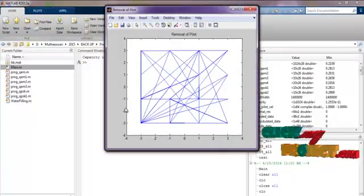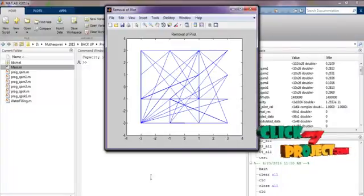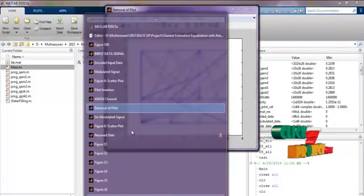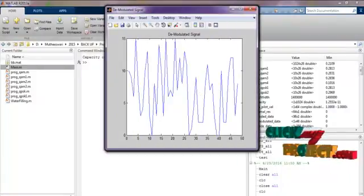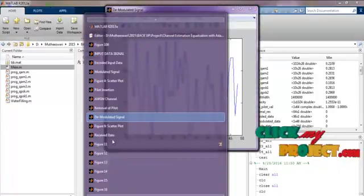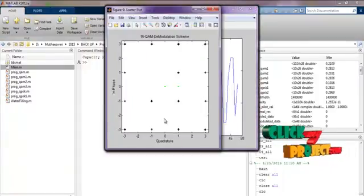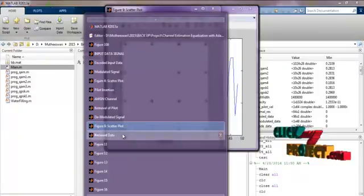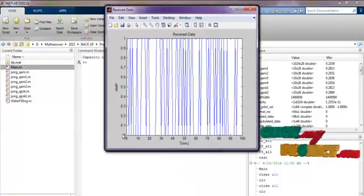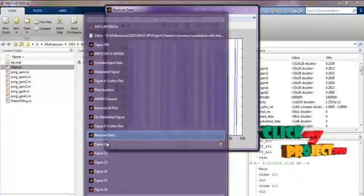And this is the output signal. And this is the reversal operation that is removal of pilot. And this is the demodulated signal. This is the demodulation constellation diagram of the demodulated signals. And this is the received data.